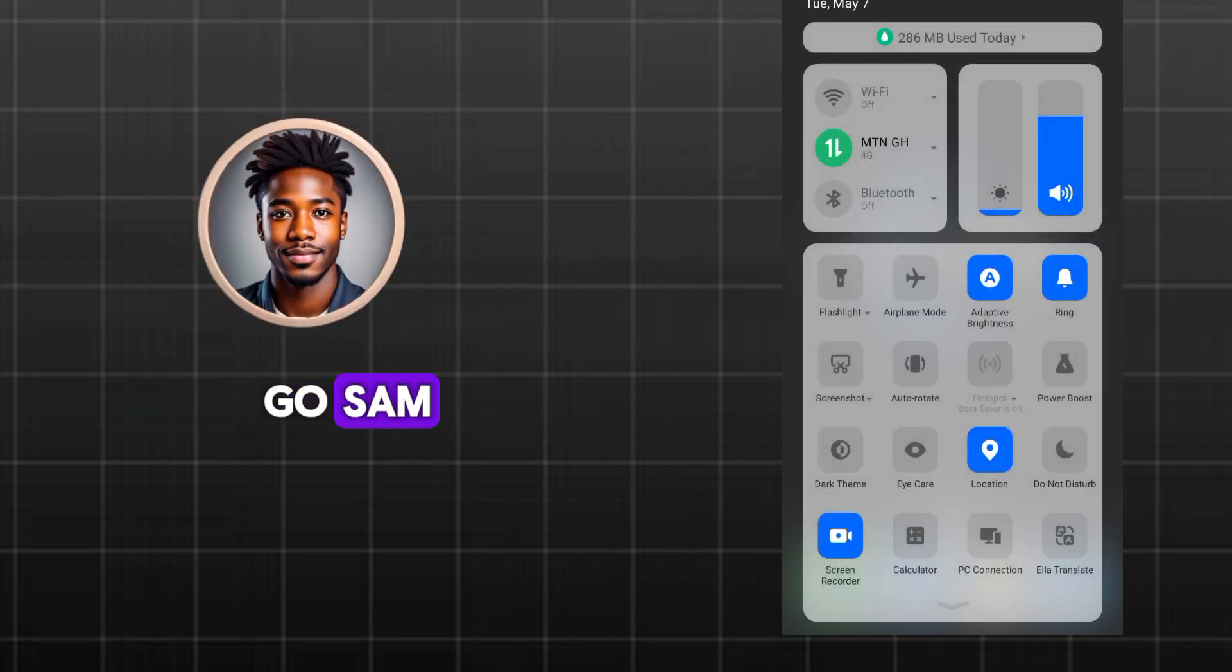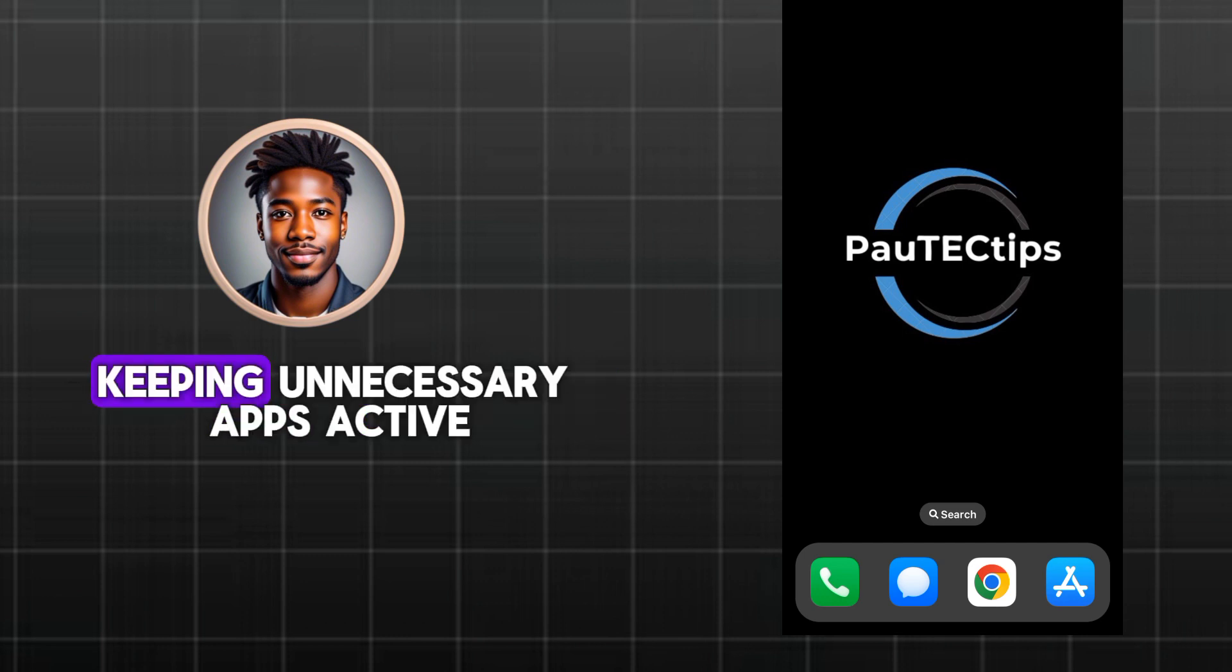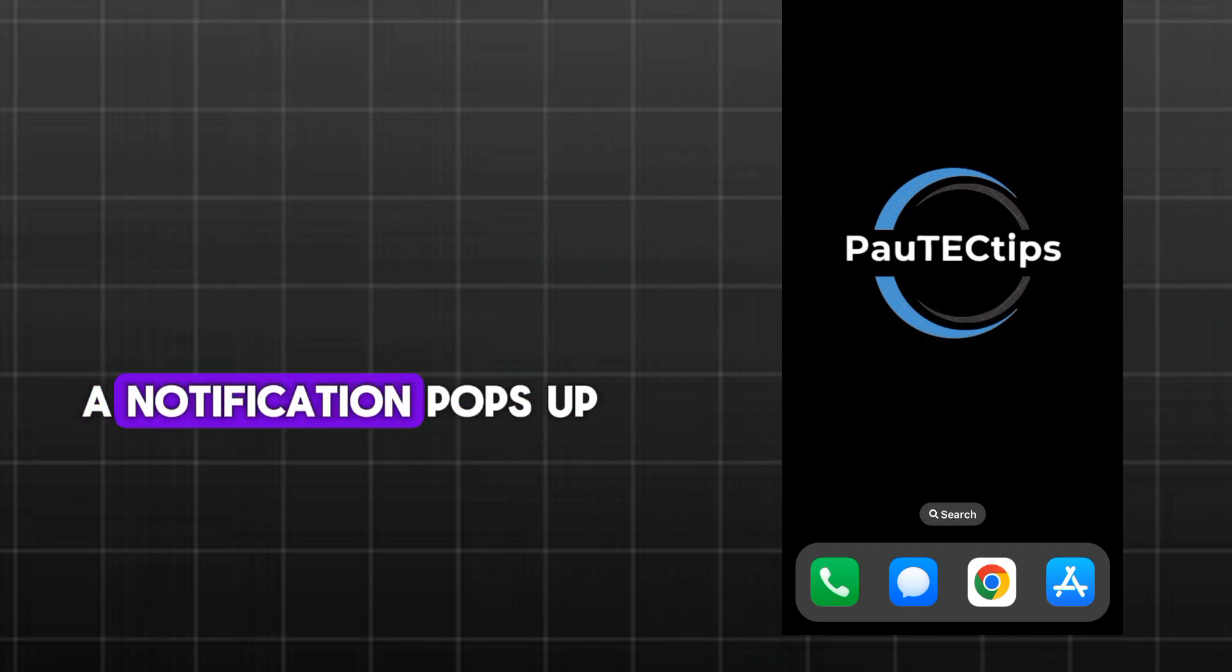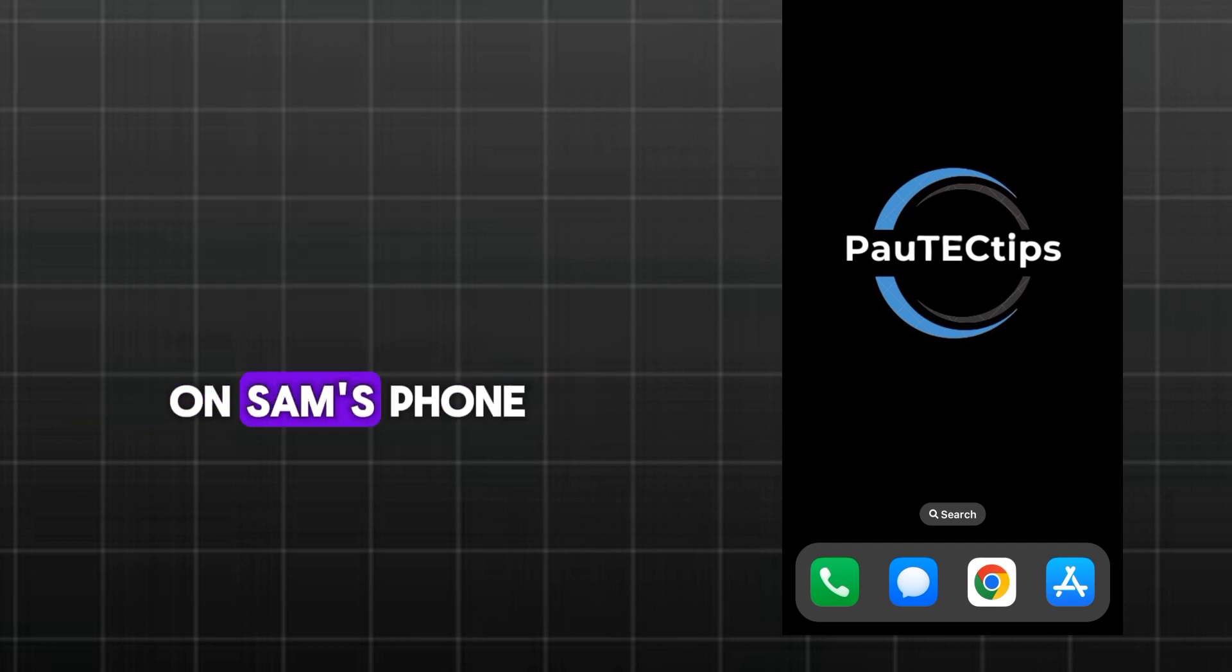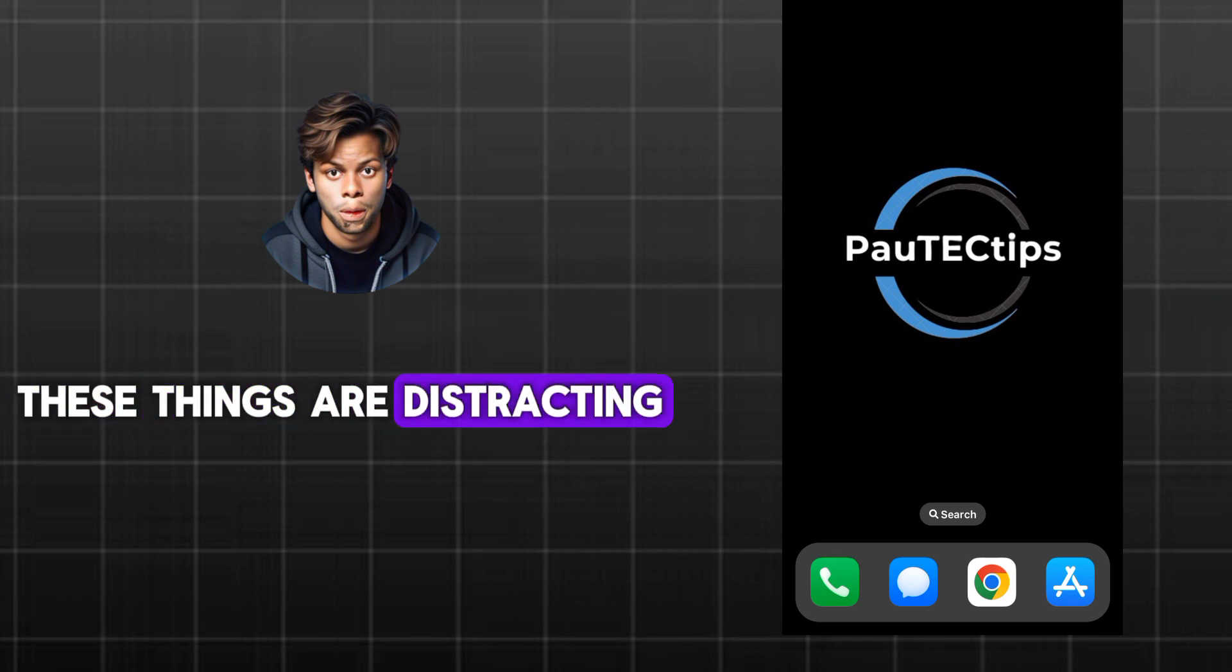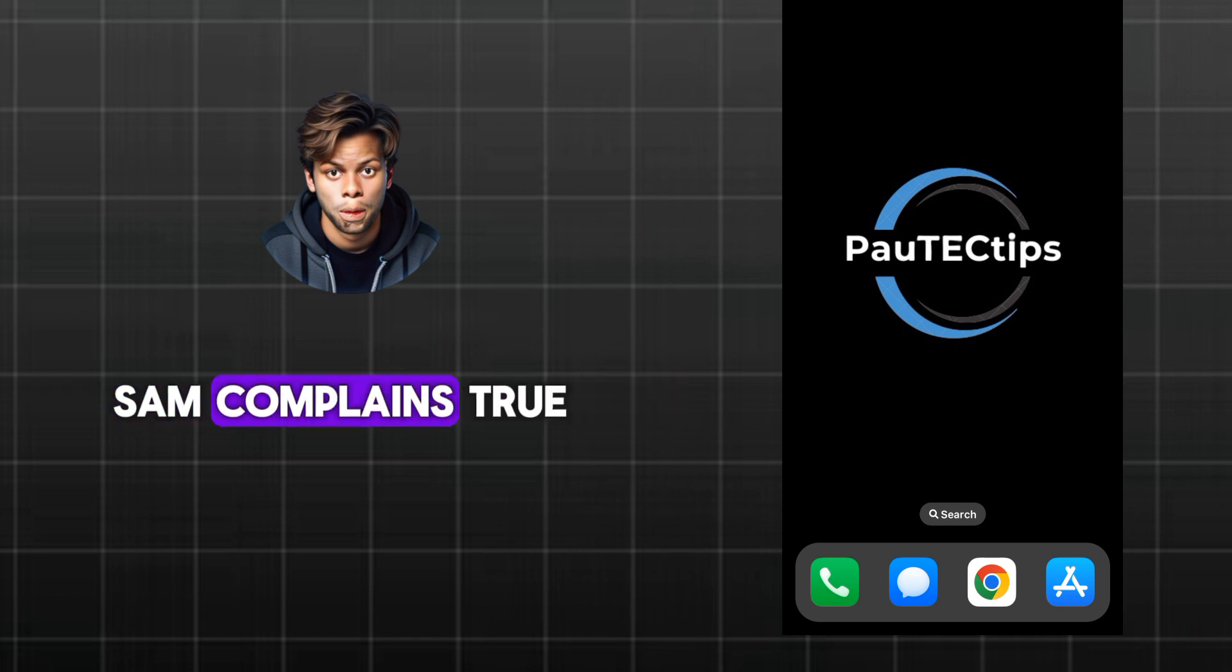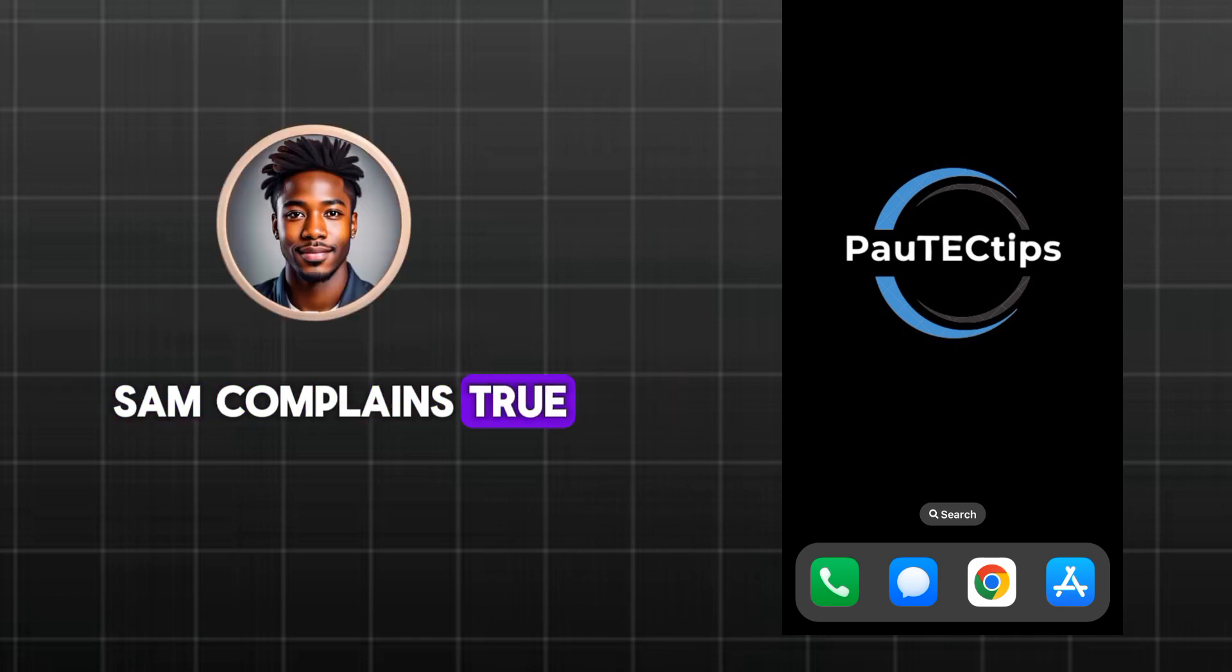There you go, Sam, now your phone won't waste power keeping unnecessary apps active. A notification pops up on Sam's phone. Ugh, another notification. These things are distracting, but I don't want to miss something important. Sam complains.